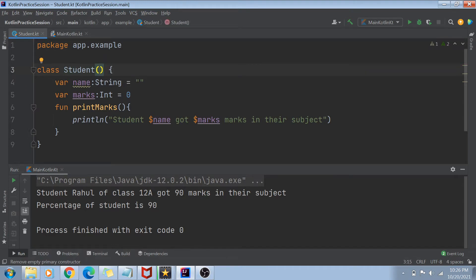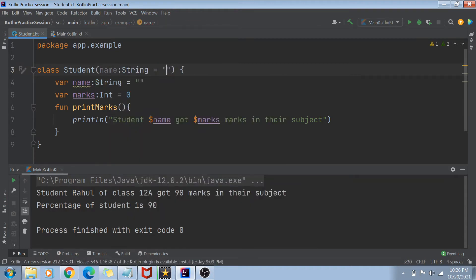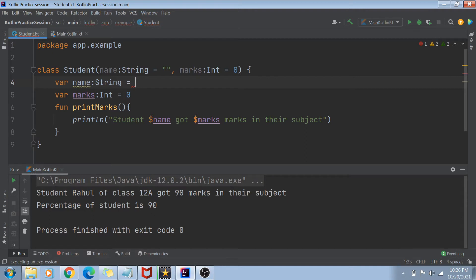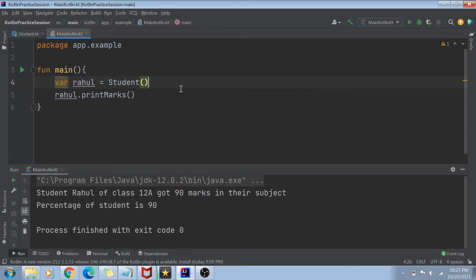You can go to your Student class and add brackets — a primary constructor. In these brackets, you can define variables like name of type String with a default value of empty string, and marks of type Int with a default value of zero. Now instead of hard-coding these default values inside the class, we will just assign name to the name argument and marks to the marks argument.